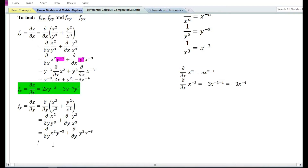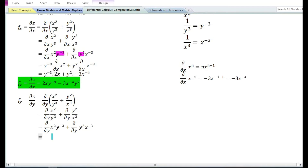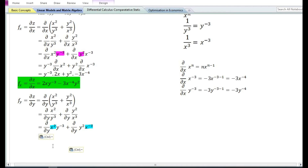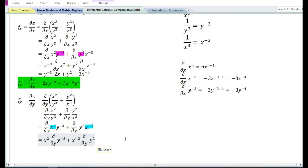By using the rules of exponents, if we transfer y cube in the denominator to the numerator its sign will change; similarly, if we transfer x cube in the denominator its sign will change. Since we are finding the partial derivative with respect to y, x must be treated as a constant. Using the constant times function rule, the partial derivative with respect to y of x² y⁻³ equals x² times the partial derivative of y⁻³, and the partial derivative of y² x⁻³ equals x⁻³ times the partial derivative of y².